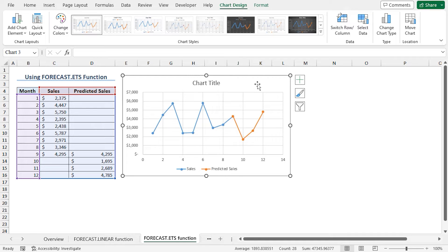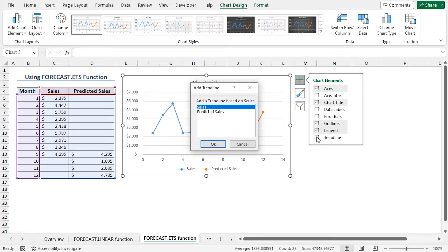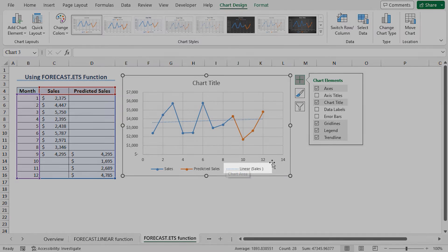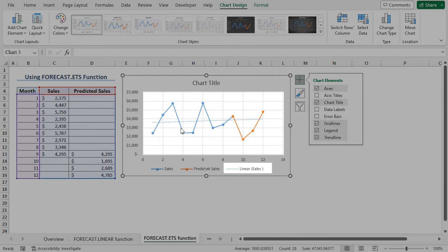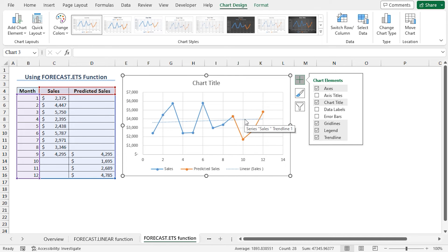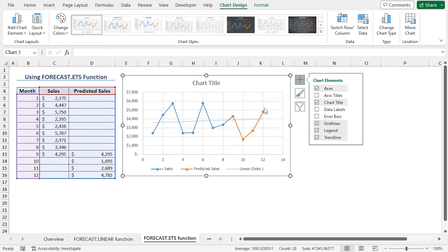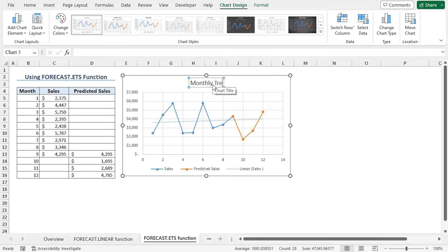In order to add the trendline to this chart, I will use the exact same process as the first method. Click on the plus sign, check Trendline. In the Add Trendline window, Sales is highlighted again, so I am clicking OK to create the chart. You can see a linear series of sales is representing the trendline. And unlike the FORECAST.LINEAR function, the predicted sales figures using FORECAST.ETS don't follow a linear path. The predicted sales are showing exponential characteristics. I will stick with the default style of the chart and set the chart title as Monthly Trend Chart.